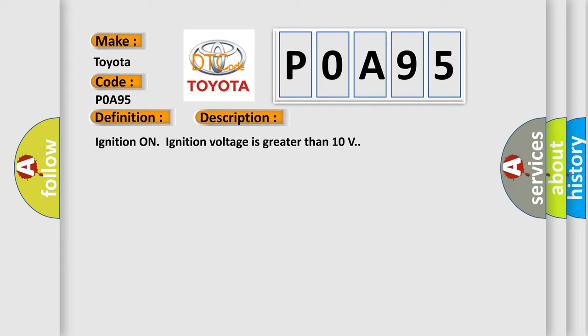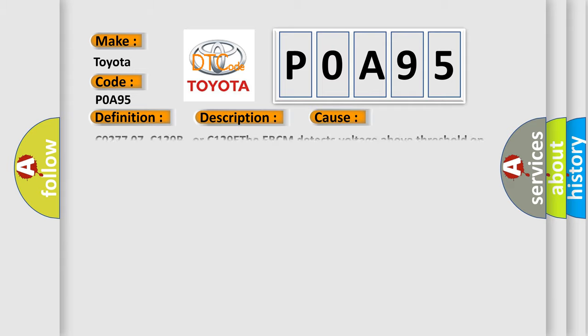This diagnostic error occurs most often in these cases: C027707, C129B, or C129E. The EBCM detects voltage above threshold on signal circuit.